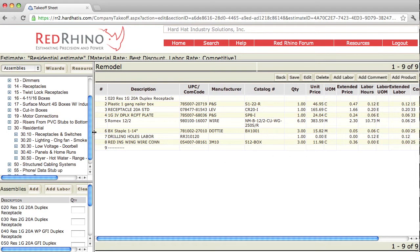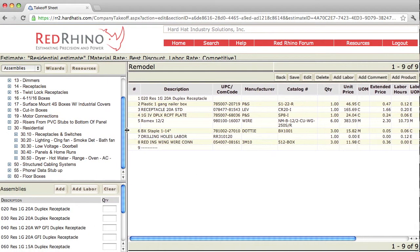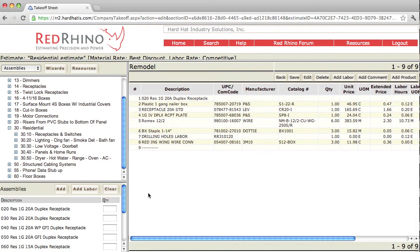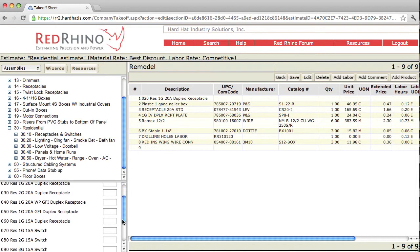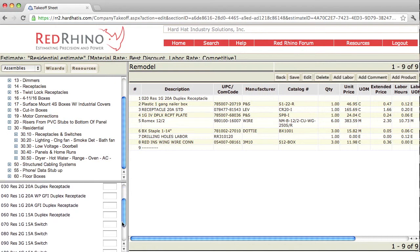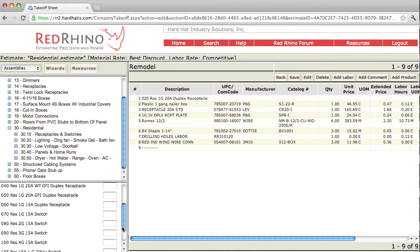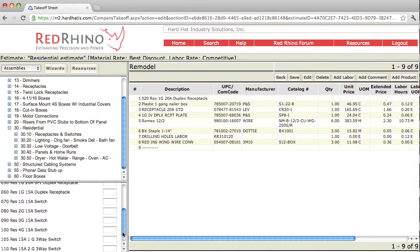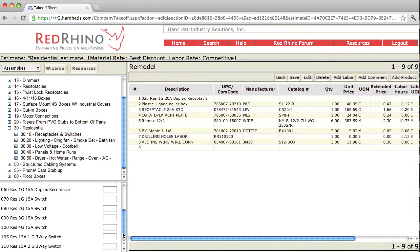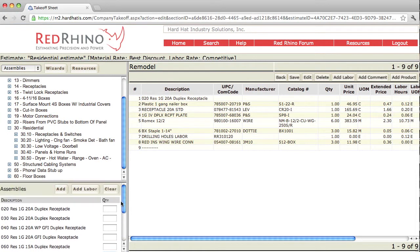Let me just demonstrate the use of another assembly. I'll give you a look at them here. There's 1 gang 20 amp, 2 gang 20 amp, here's your 20 amp weatherproof GFI. Here's your switches down at the bottom. Let's show an example of a switch assembly. I'll put one of these switch assemblies in here, put in a quantity of one.